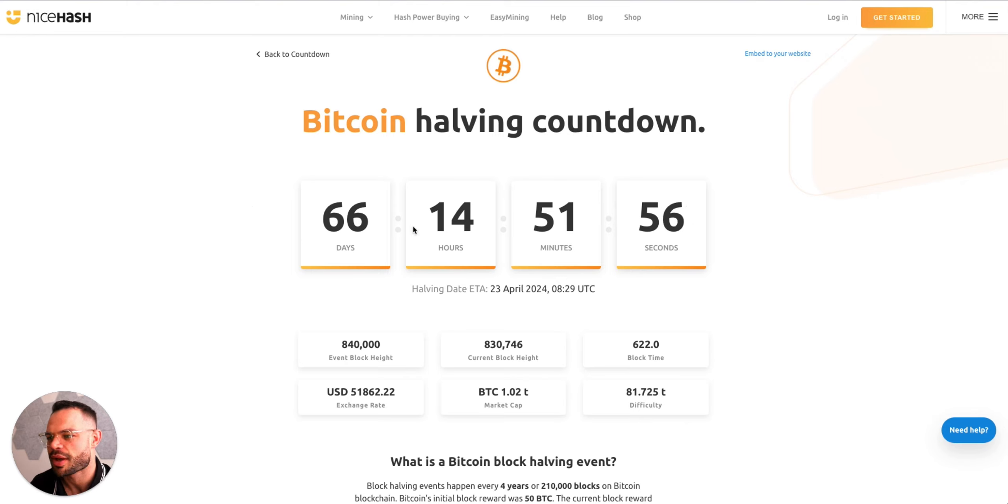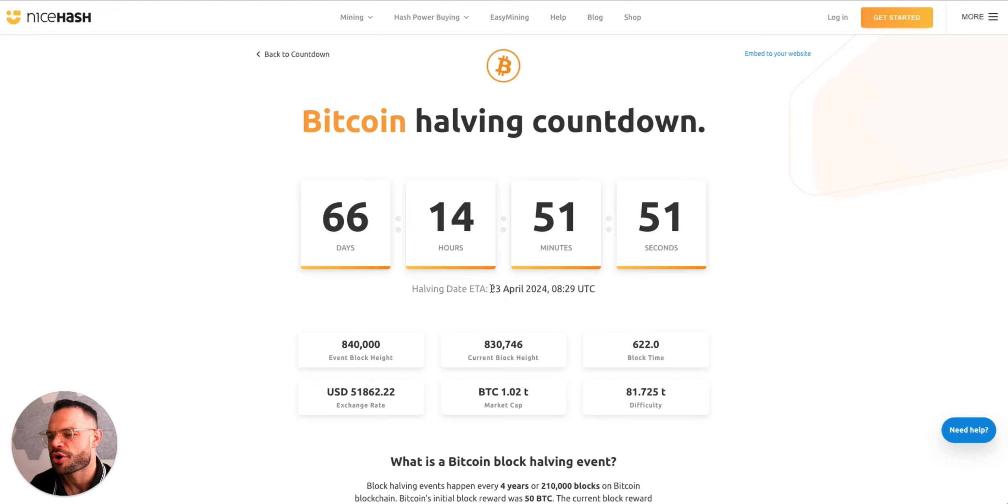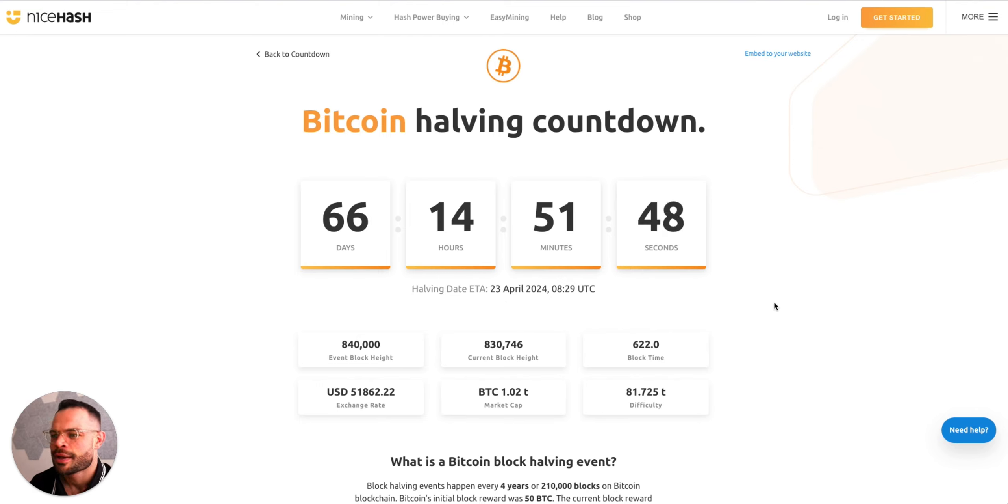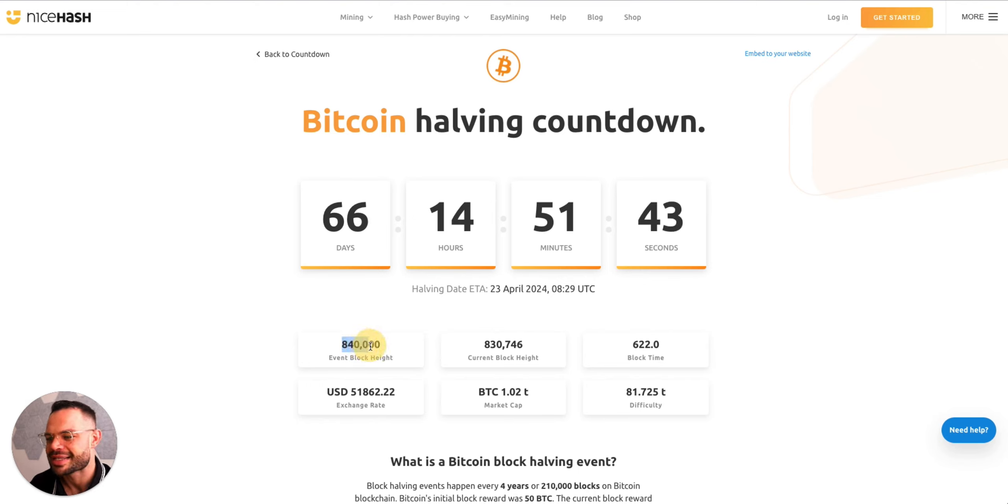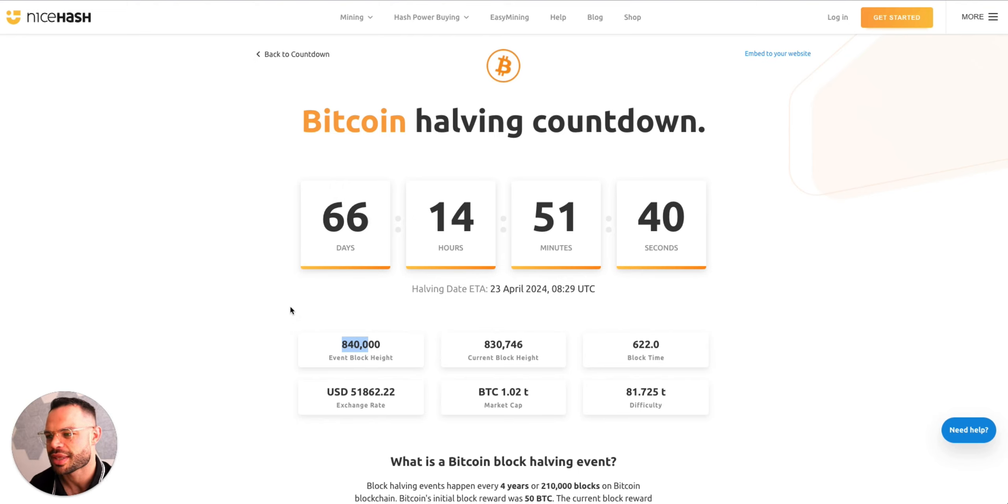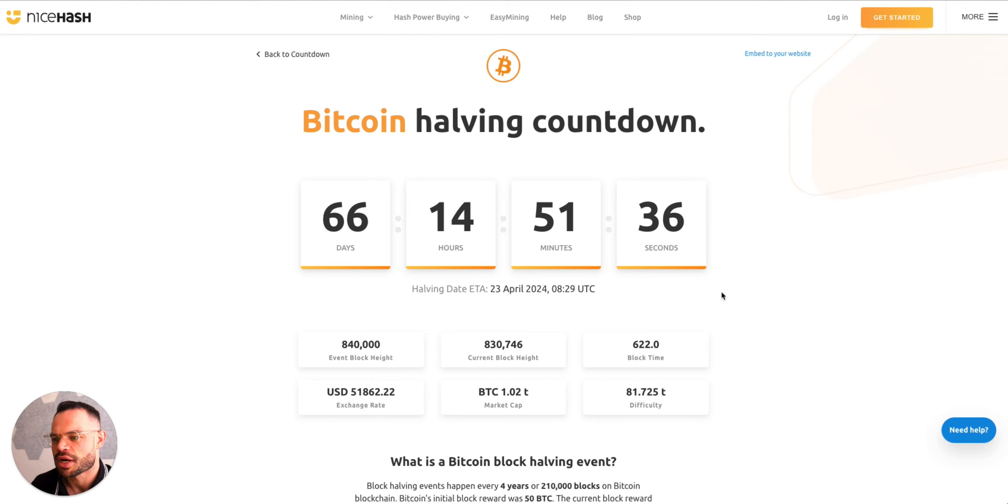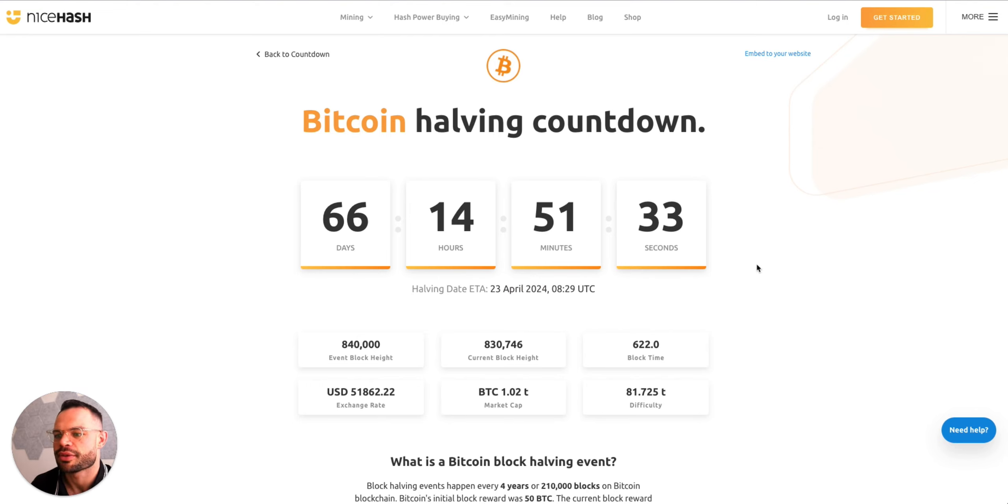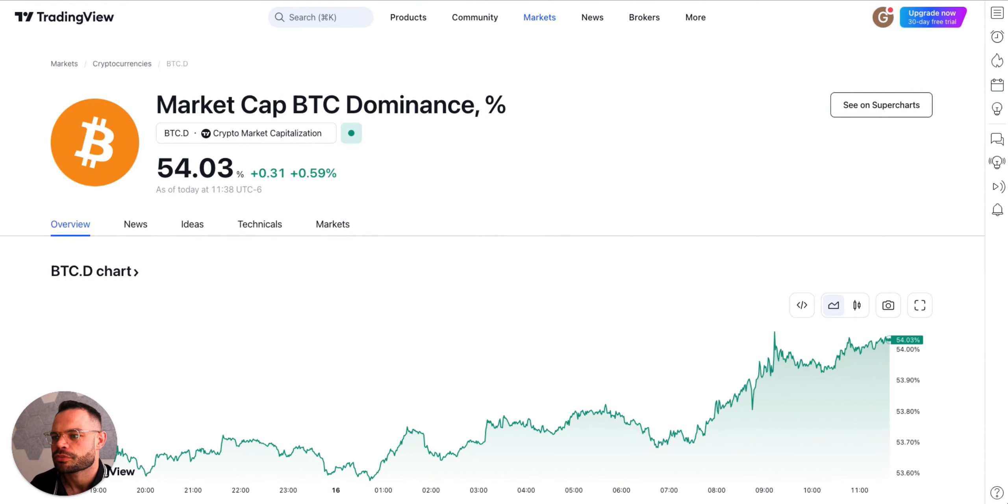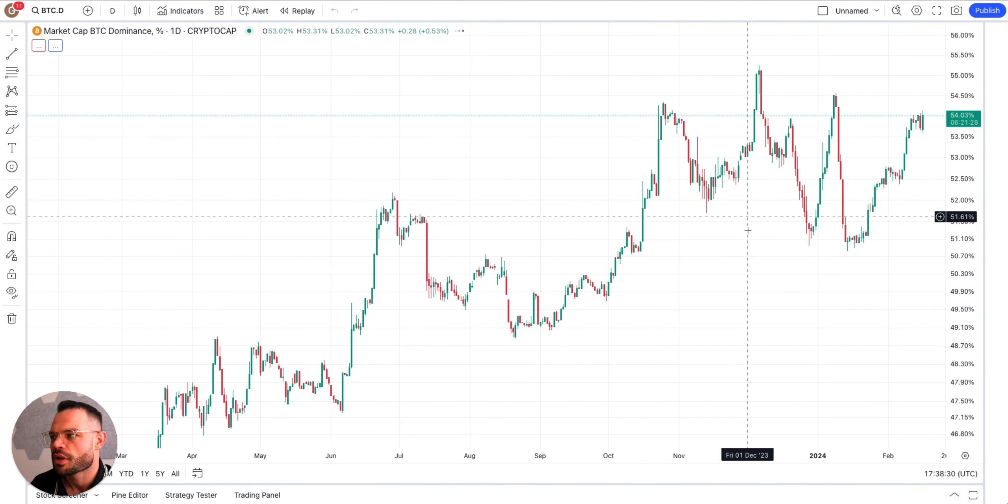A lot of bullish sentiment around Bitcoin breaking that 50K mark given the fact that it has not been above fifty thousand dollars since December of 2021. We are on the countdown to the halving, of course, only about 66 days away, currently anticipated to occur on April 23rd of this year. This date is a moving target. It will take place at a block height of 840,000, so this date in April is a moving target but currently it's due to happen around the 23rd of April.